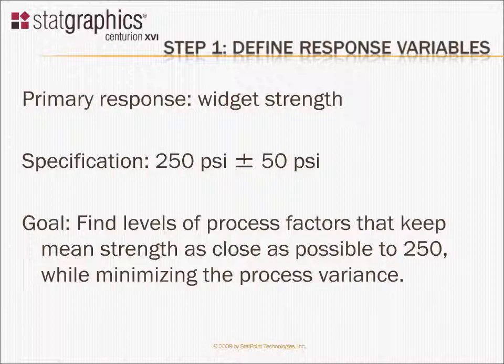The goal of our experiment will be to find the levels of the process factors, the things we can vary as we manufacture the widgets, that will keep the mean strength as close as possible to 250 PSI, while at the same time minimizing the variability of the process.